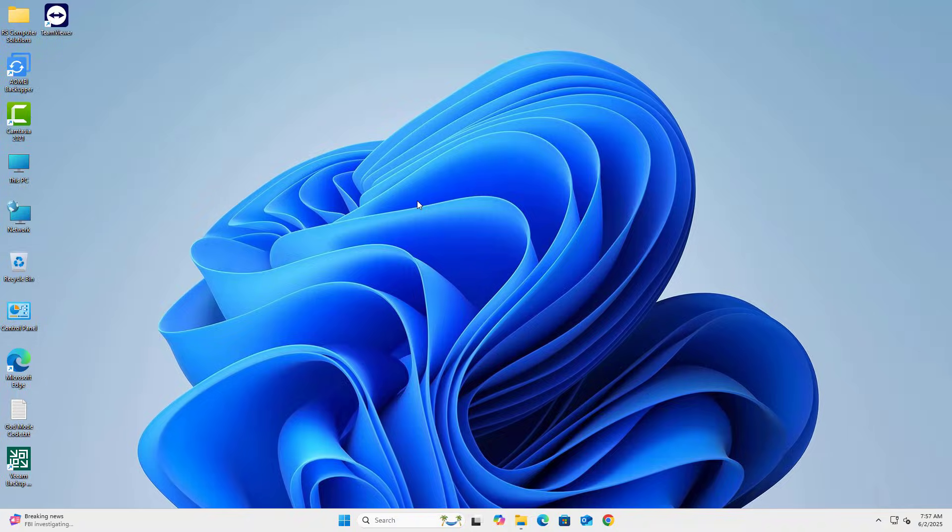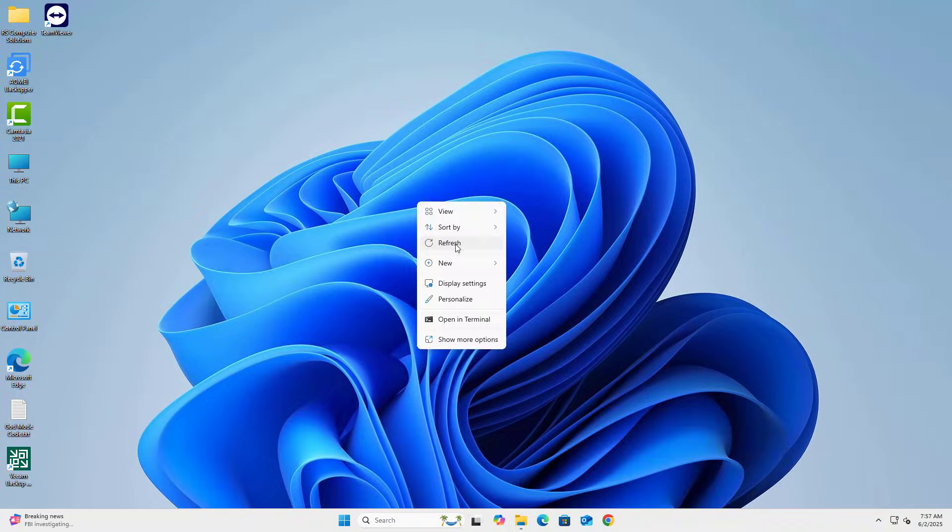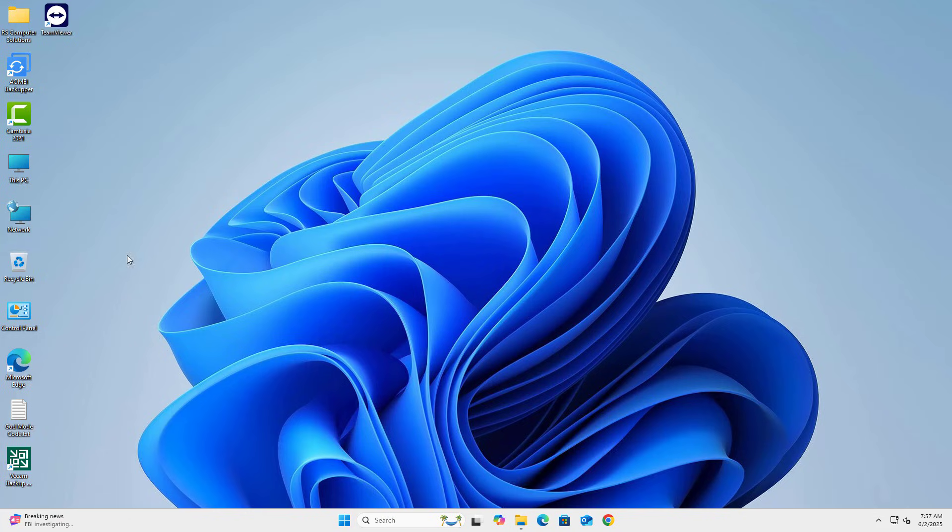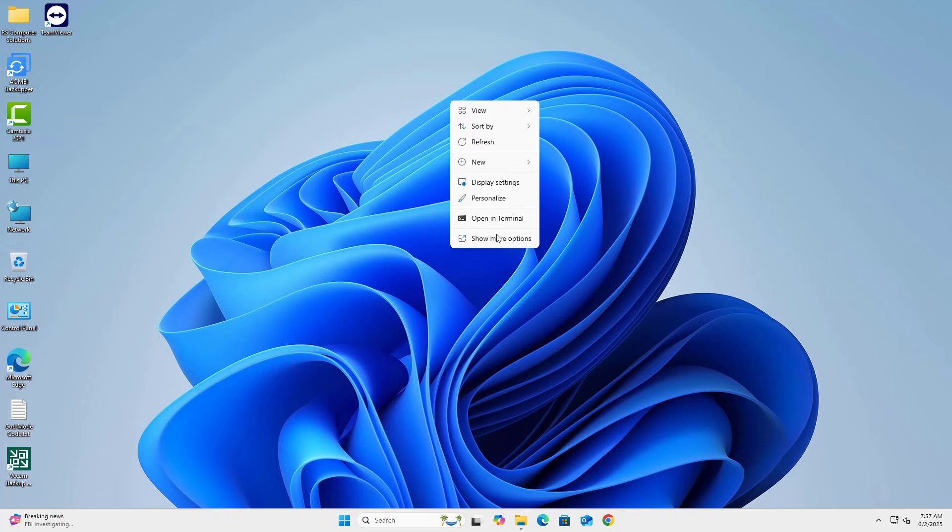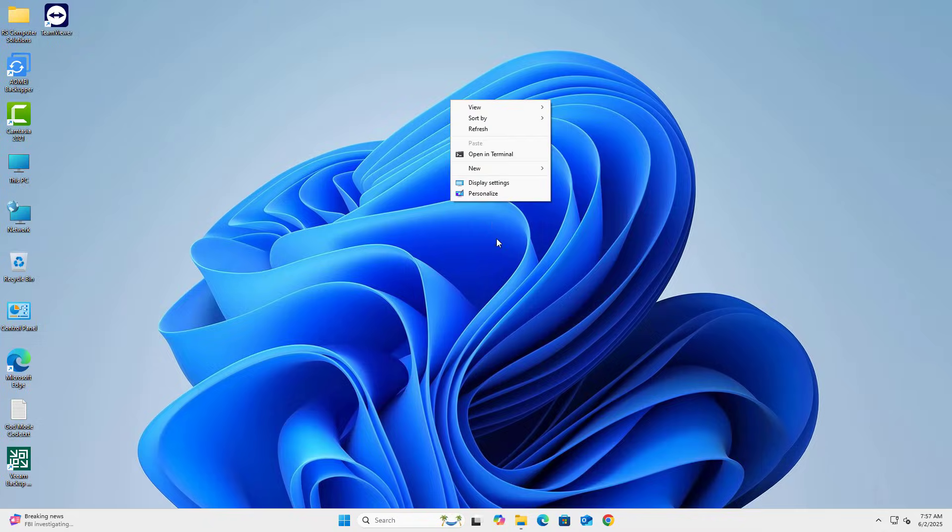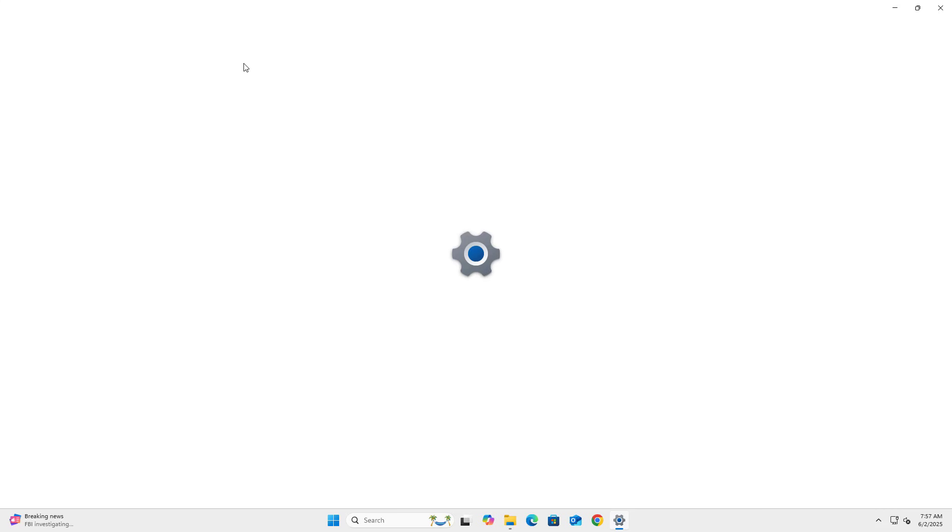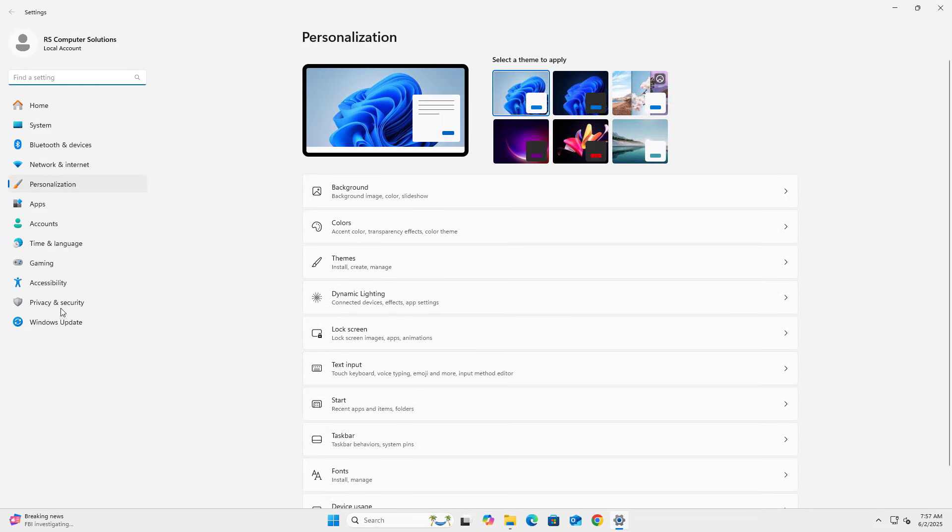Windows Defender keeps your system protected, but sometimes you may need to turn it off, especially for testing or installing certain apps. In this video, I will show you how to permanently disable Windows Defender in Windows 11.